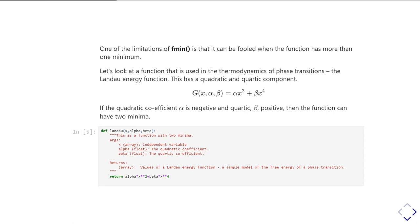So if I was to go and define that in a similar way to how we defined it for the quadratic, I'd write a function like this. So you can see I've got the independent variable first, and then I've got the alpha and the beta, and the actual function itself is quite trivial.